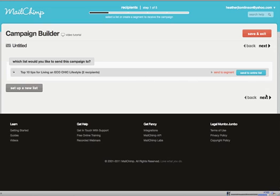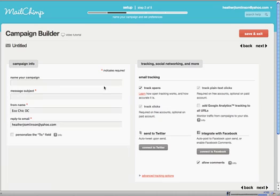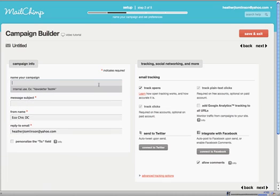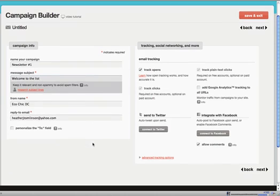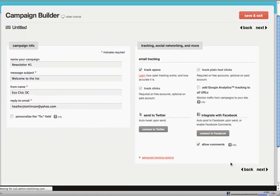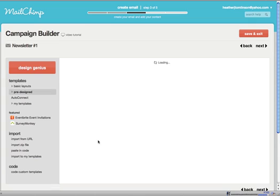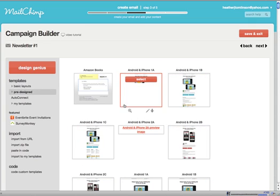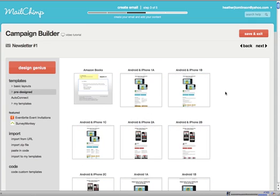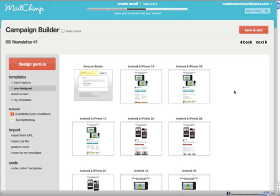We're going to click Next. This one will be newsletter number one, welcome to the list. So here is where we design our newsletter.